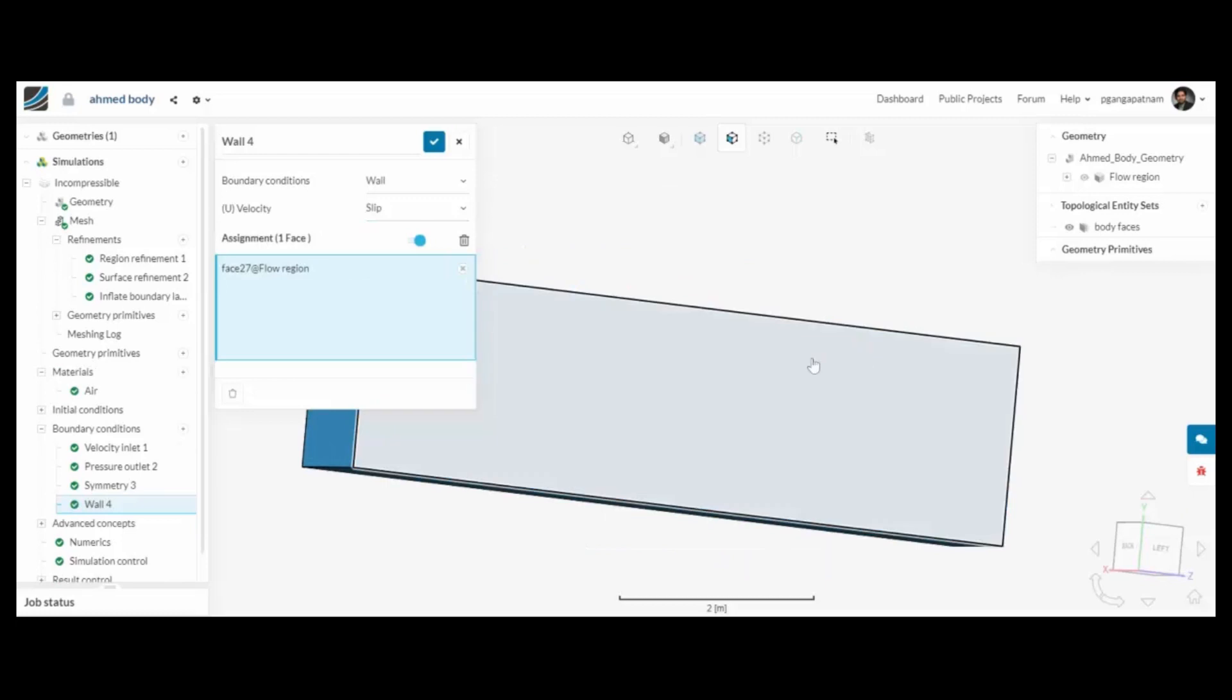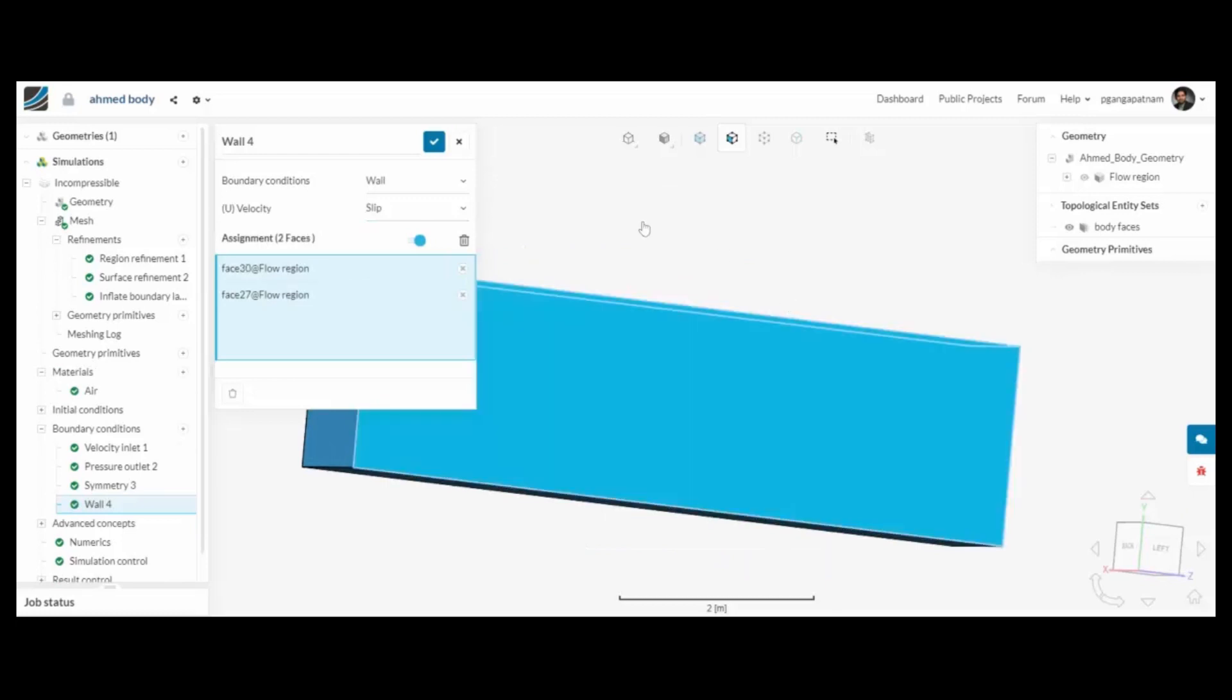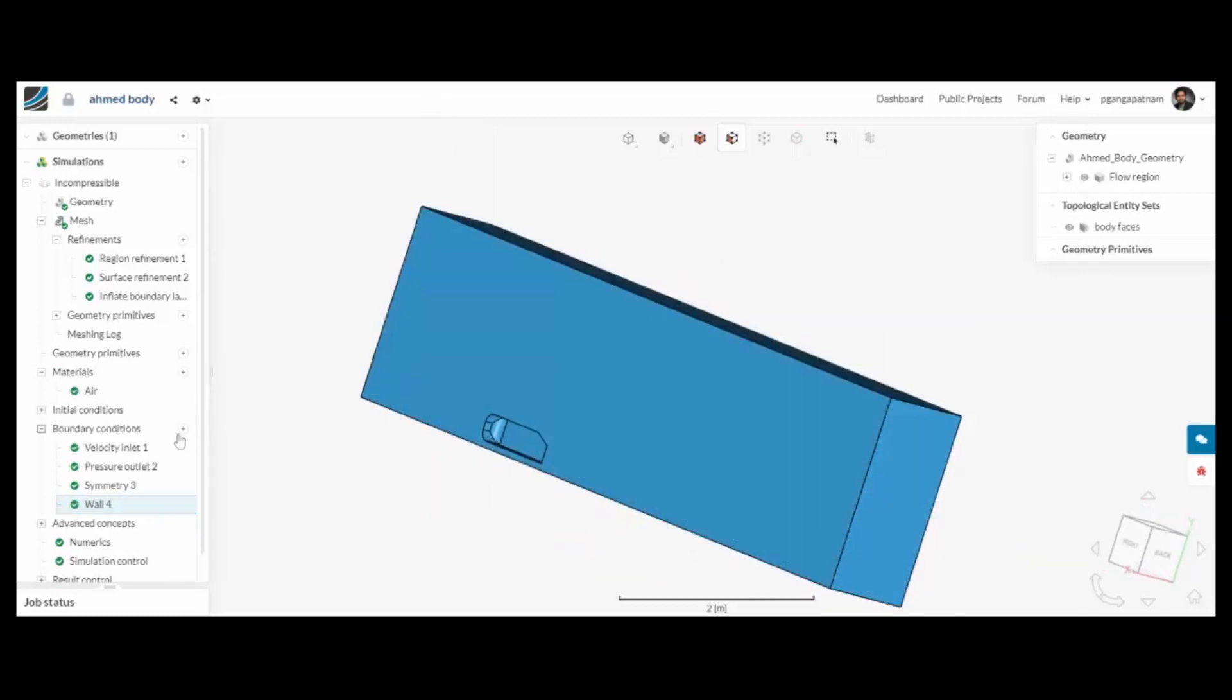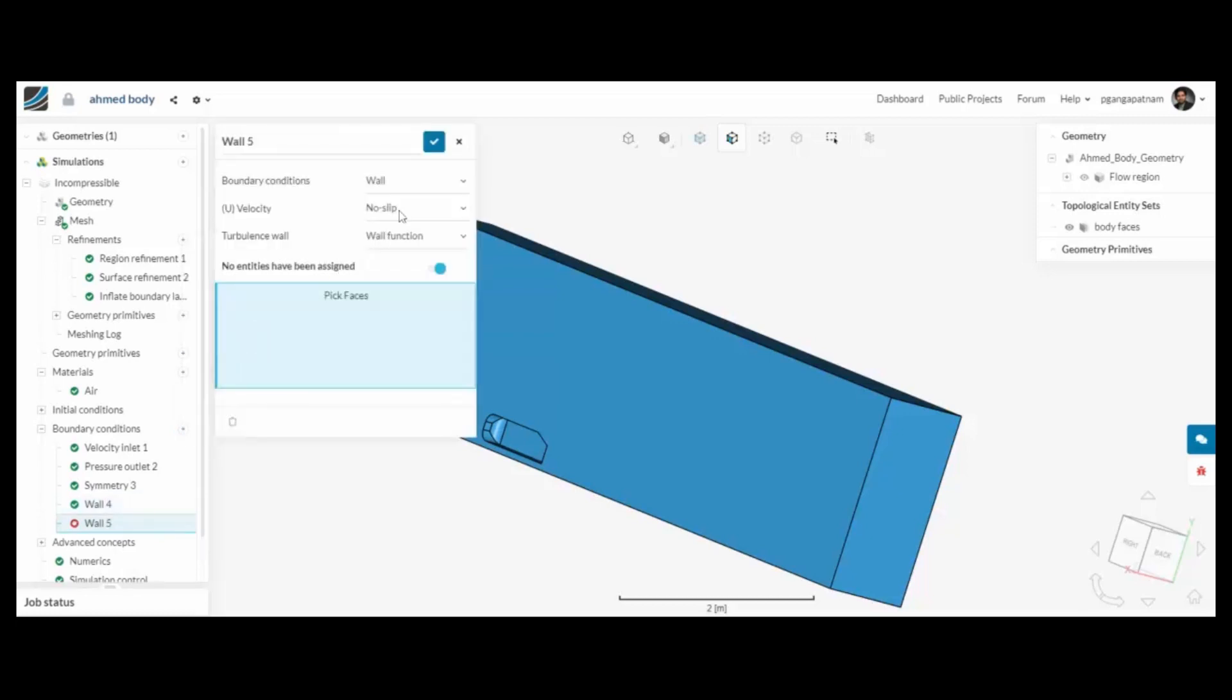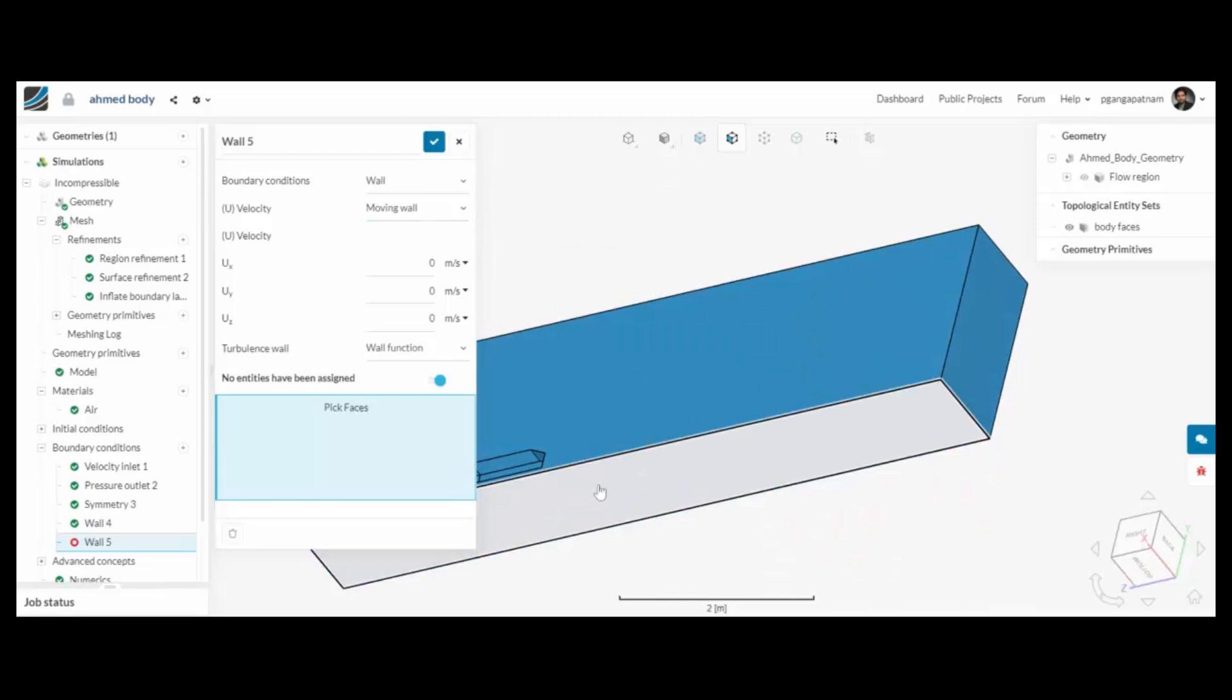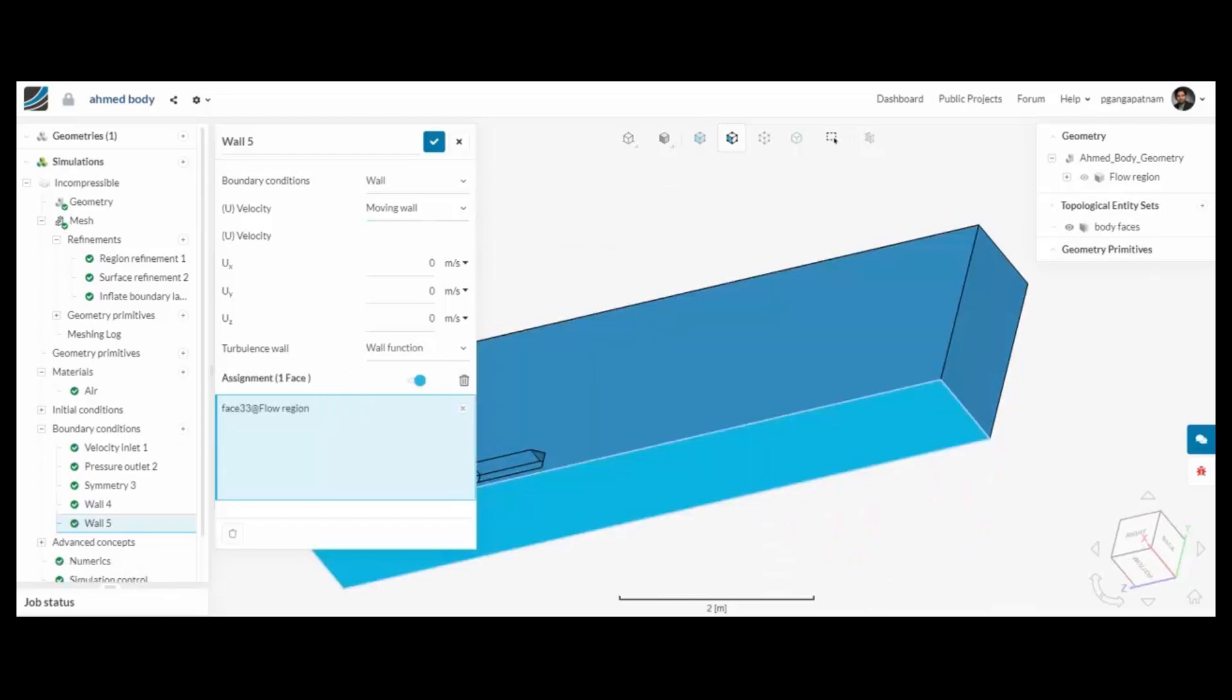Some of the walls on the outsides we need to assign a slip condition so there is zero friction on those surfaces to slow down the air. And then underneath we have a moving wall or moving road.